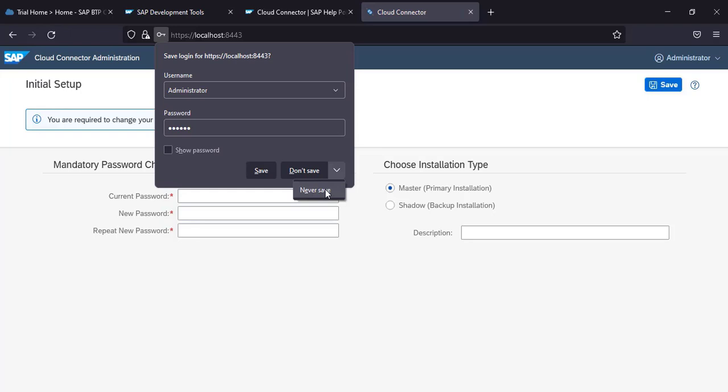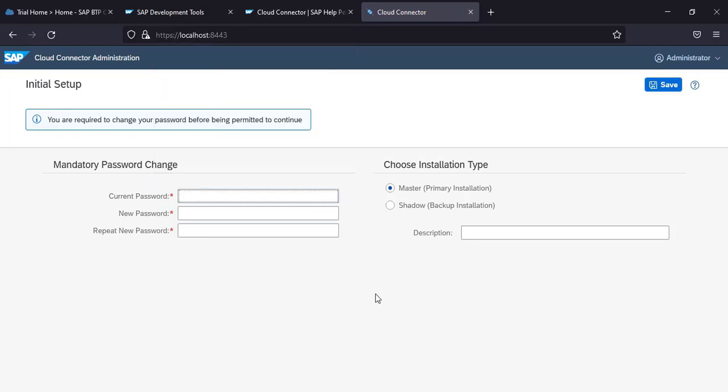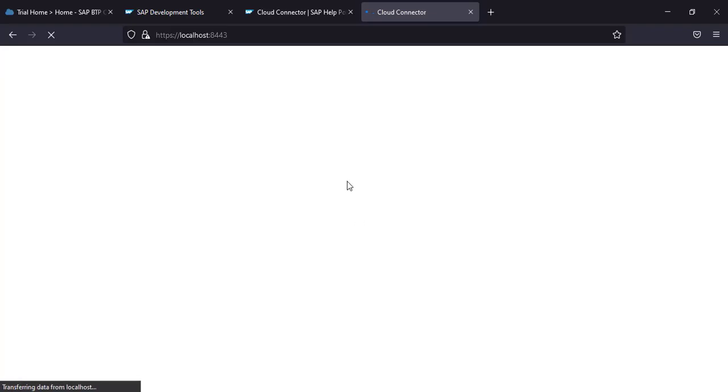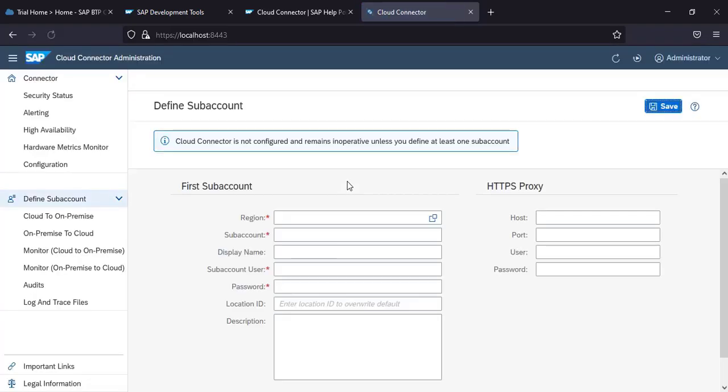I would say never save. Okay, now we are in, we are able to login. It means cloud connector is properly installed on our machine. So it is mandatory to change the password. So our current password is manage and I'm changing my password. Okay, and click on save. Let's keep the default values, click on save, and it is logging in.